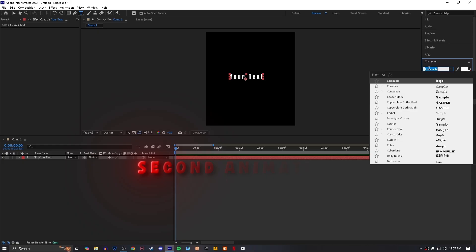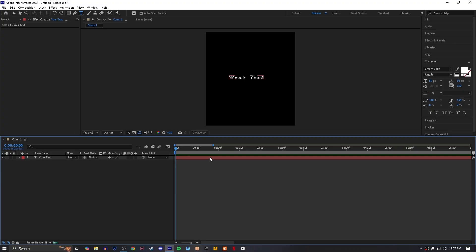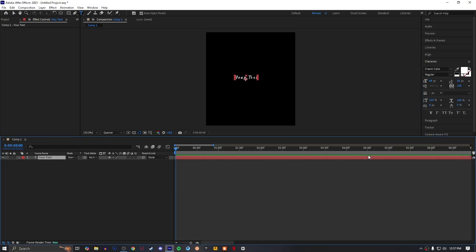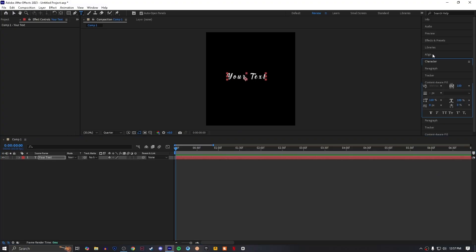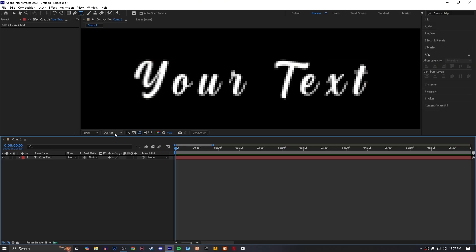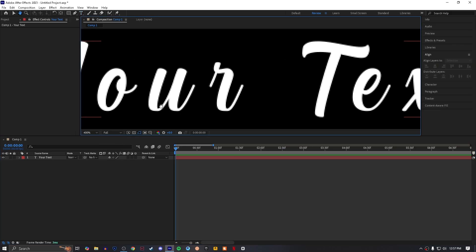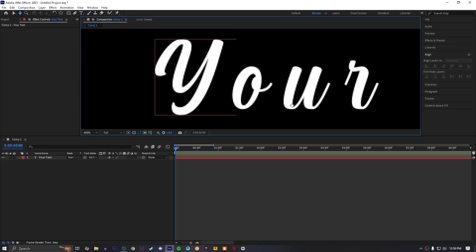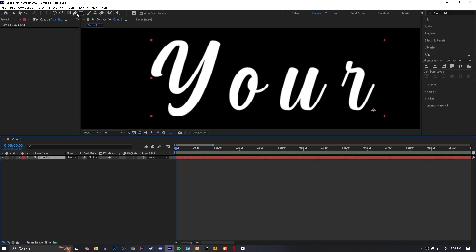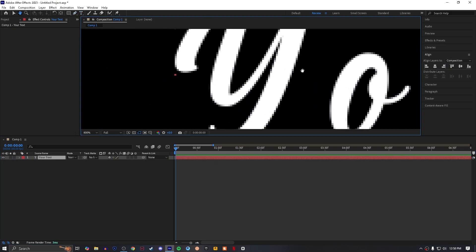For the second one, select your font and make sure that your font is in handwriting style. Adjust your text, select the pen tool and create a mask on each alphabet.